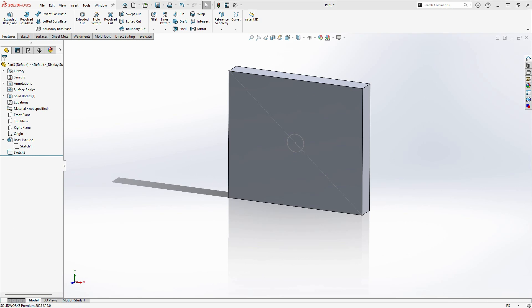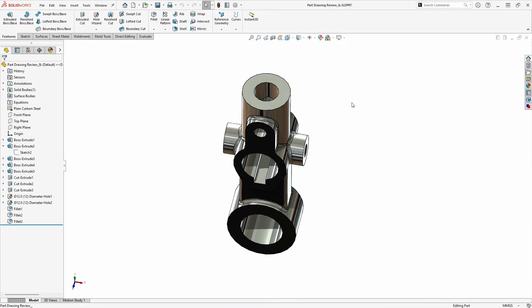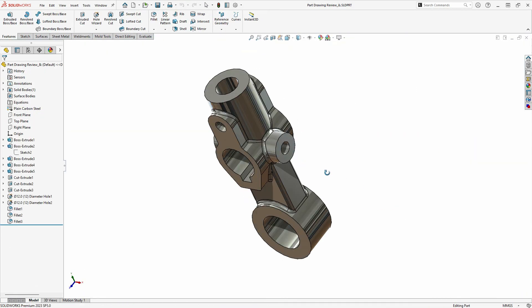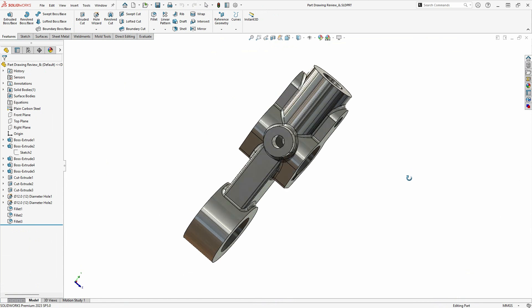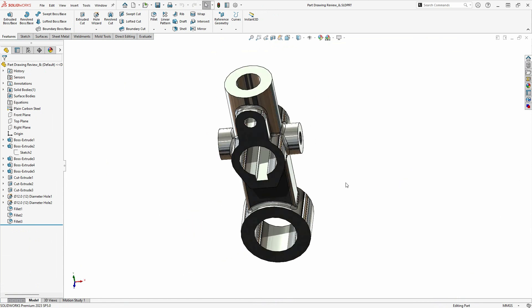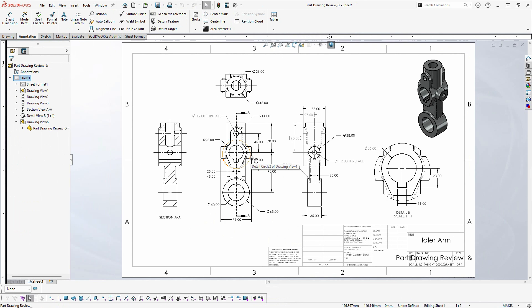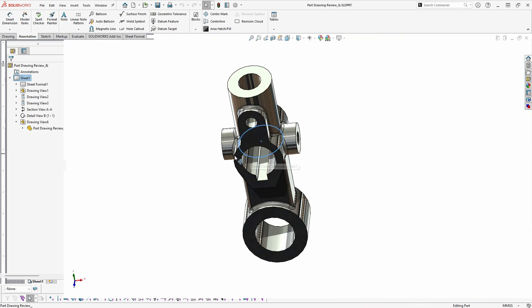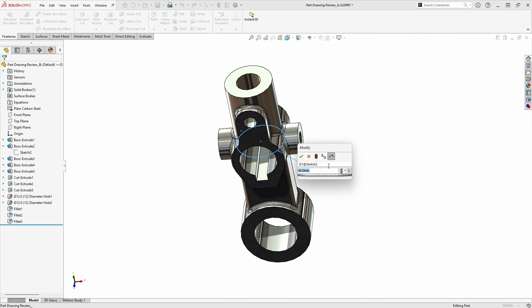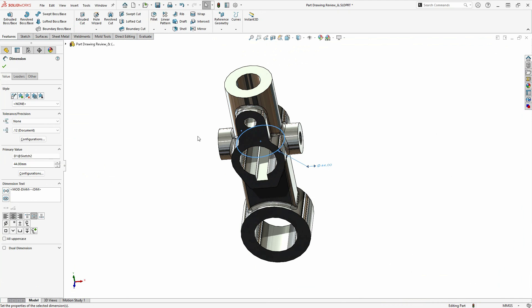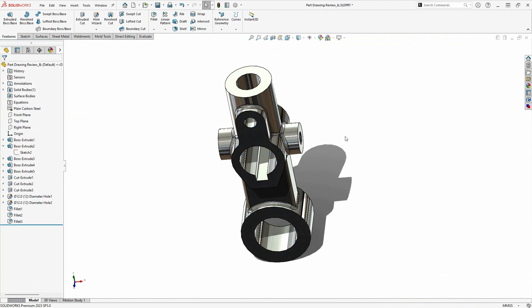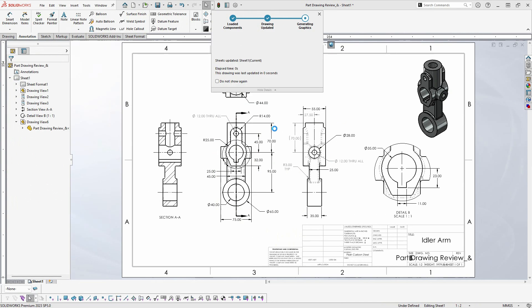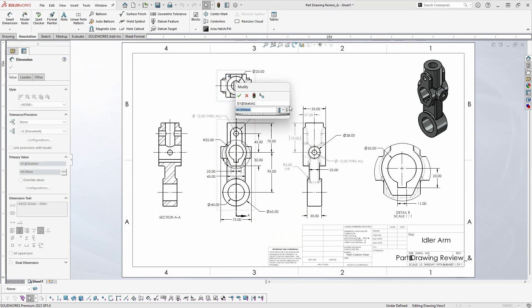L'autre énorme avantage de ce type de système est que vous obtenez également une associativité entre vos pièces, assemblages et dessins, ce qui signifie que si vous apportez une modification à la conception d'une pièce, la modification prendra effet dans tous les assemblages dont elle fait partie. Et son dessin en 2D se mettra également automatiquement à jour. Vous pouvez également apporter cette même modification de conception à partir du dessin en 2D, et la pièce se mettra à jour, ainsi que l'assemblage.